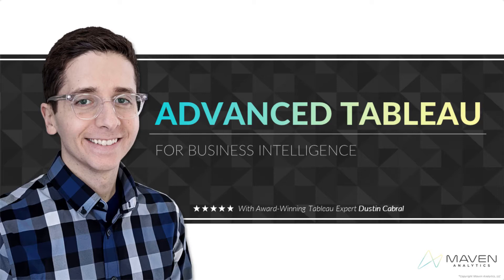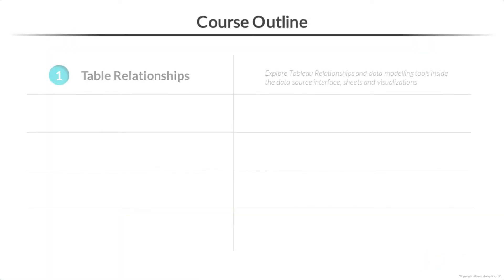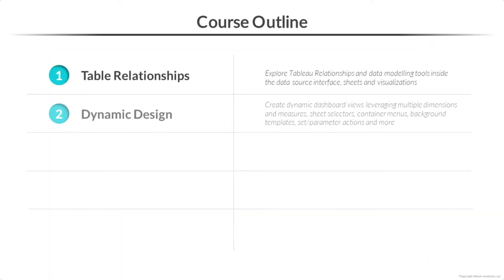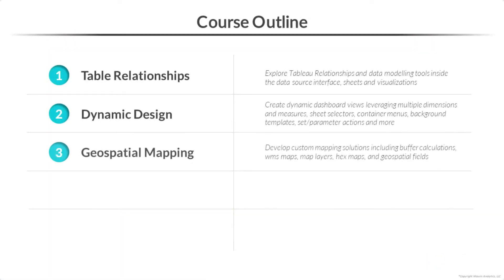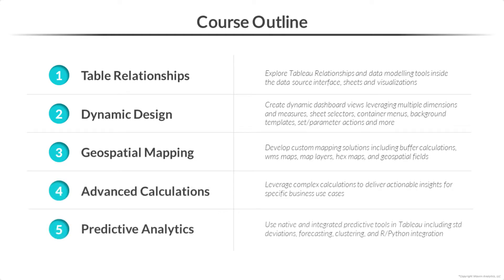Hey everyone, Dustin Cabral here, and welcome to Advanced Tableau Desktop. If you're ready to build expert-level data analysis and visualization skills with Tableau, you've come to the right place.